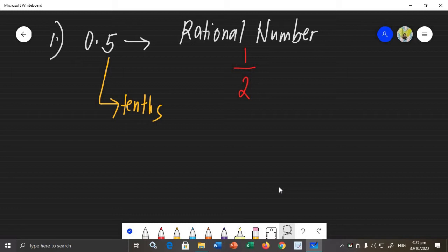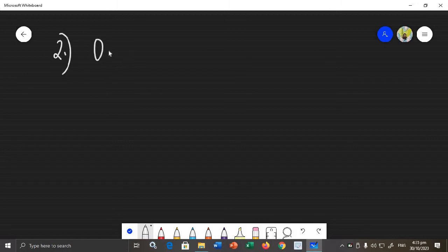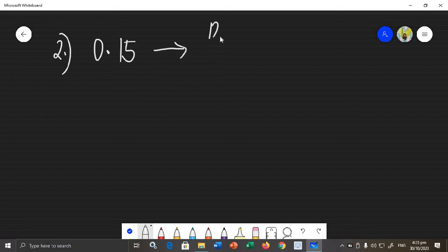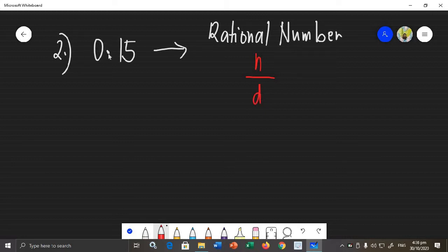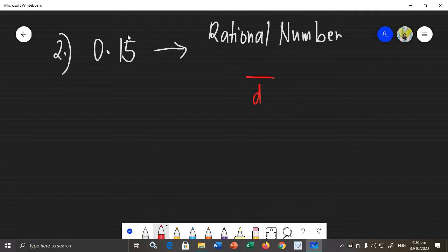Let's look at a second example. We have 0.15, and I am going to change this into a rational number. Again, we are looking for the numerator and denominator. There is no whole number here. The numerator is the decimal digits, which is 15.